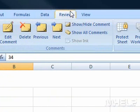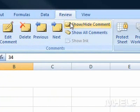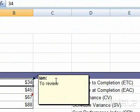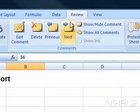3. In the Comments group, click Show Hide Comment to show the comment. 4. Click Show Hide Comment again to hide the comment.